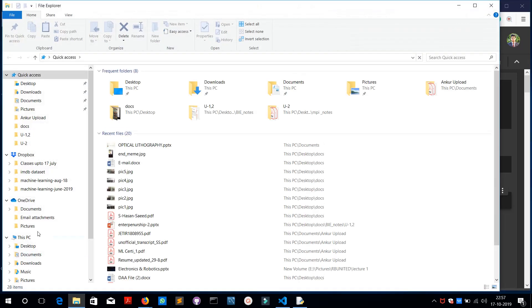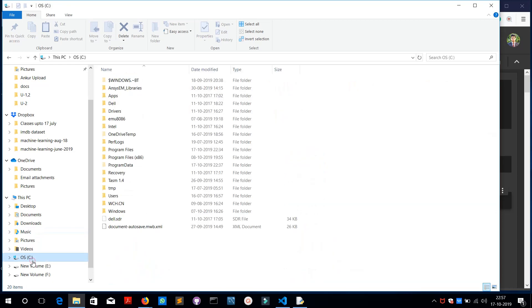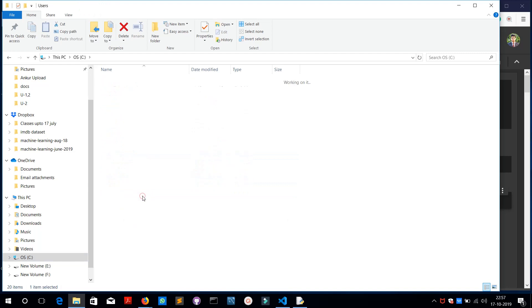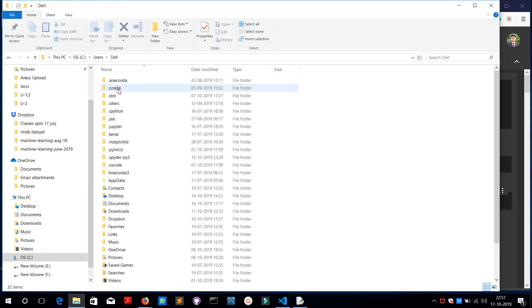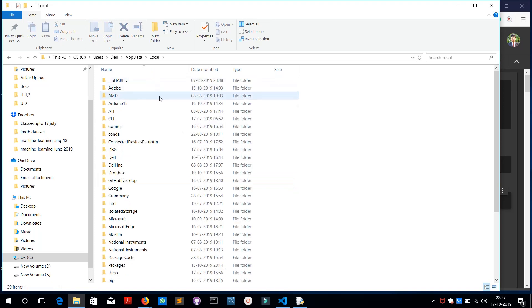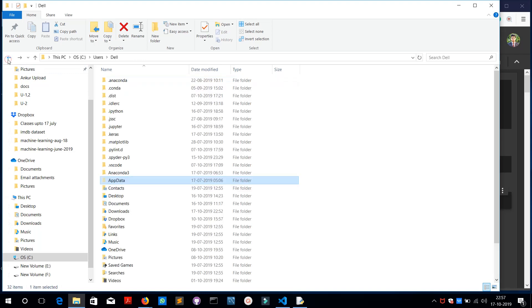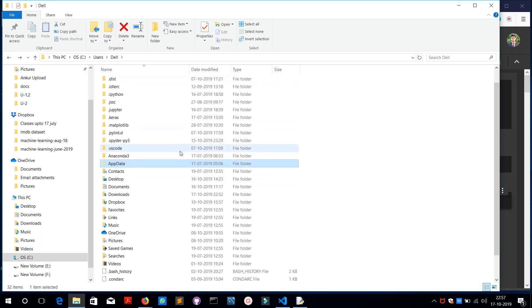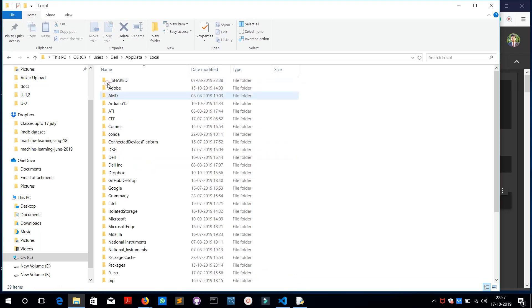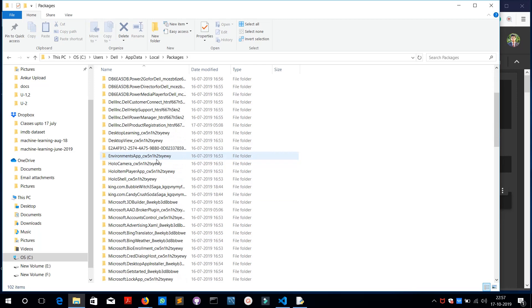Let's just go and see where our Python library will be created. After you have installed Python, after you have run that Python setup, you can go to Programs, no sorry, Users. You can go to Dell, so it's for my PC. It may be varied in your PC. You can just find it online or something. Go to AppData, go to Local.